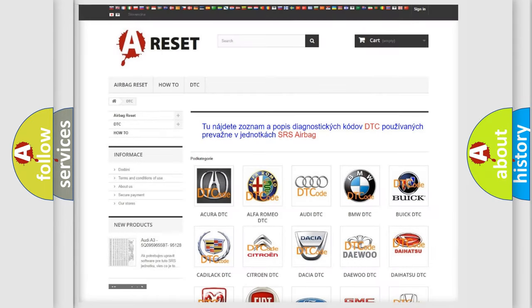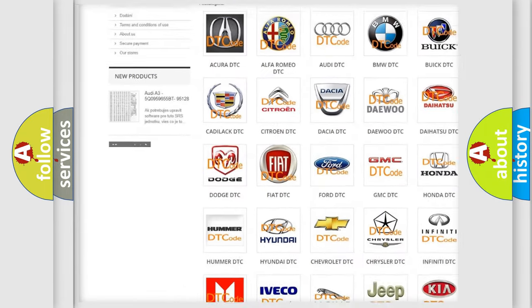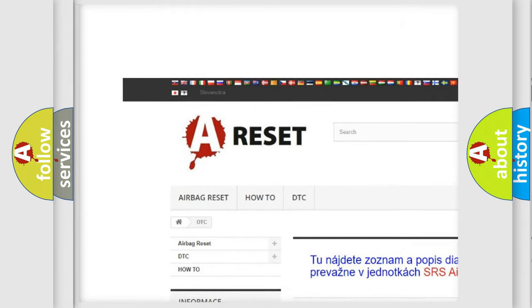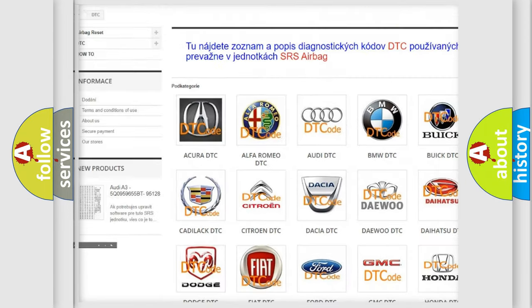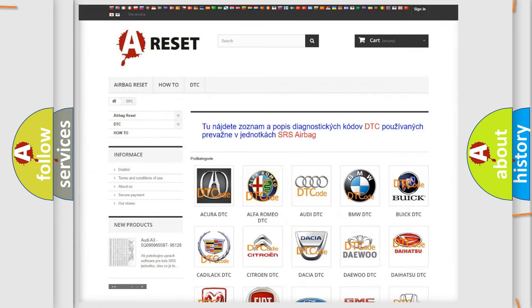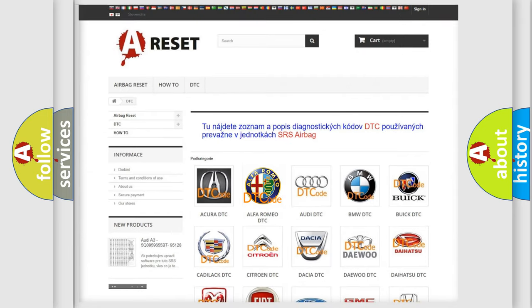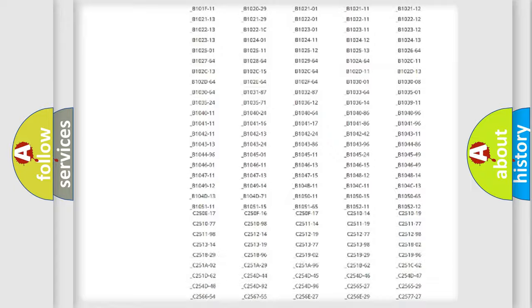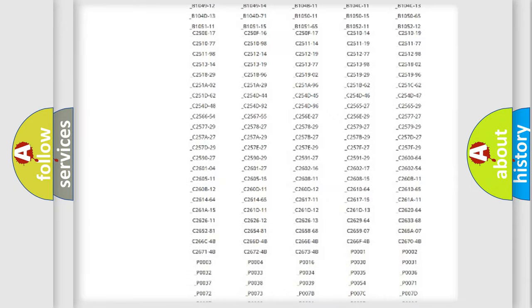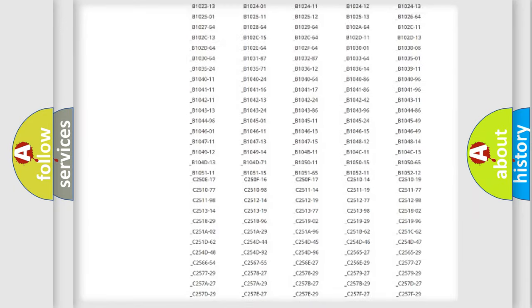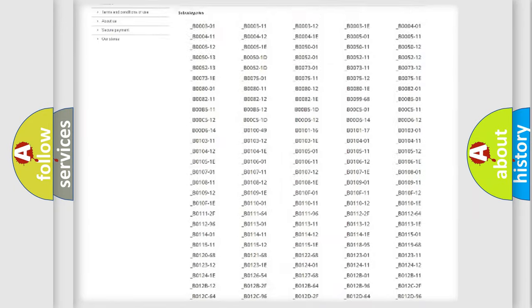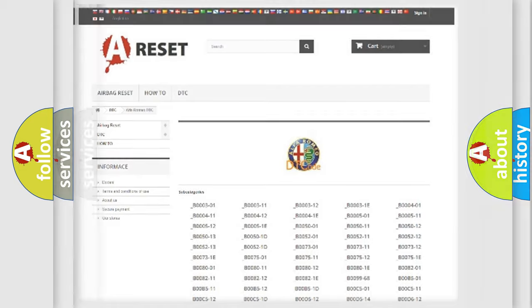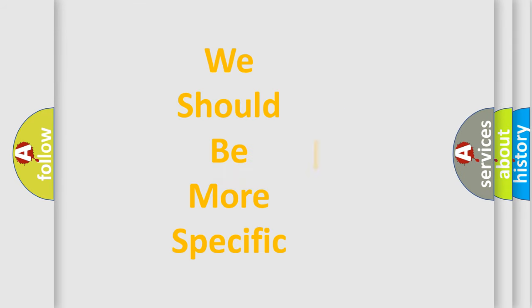Our website airbagreset.sk produces useful videos for you. You do not have to go through the OBD2 protocol anymore to know how to troubleshoot any car breakdown. You will find all the diagnostic codes that can be diagnosed in Alfa Romeo vehicles, and also many other useful things.